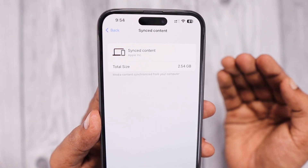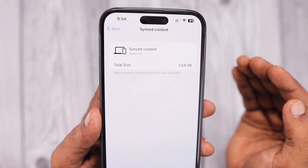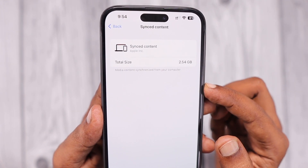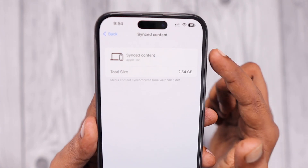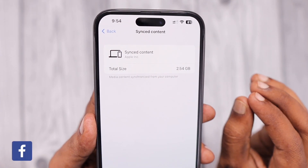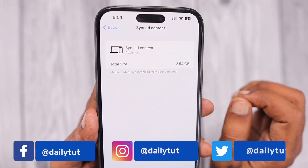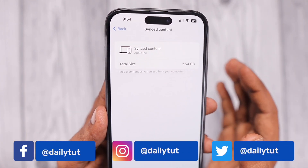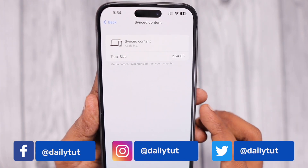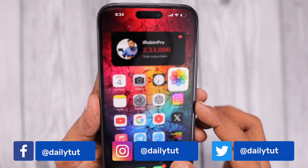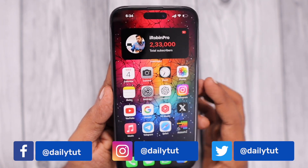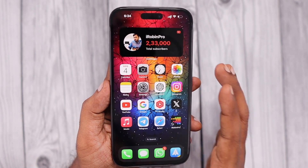So don't worry about this — it will automatically be managed. I hope you got the clarification about what the synced content data is all about. You can keep using your iPhone the way you want. I hope this helped you, and don't forget to subscribe to our channel if you have any further questions related to iPhone and iPad. Thank you and have a wonderful day.